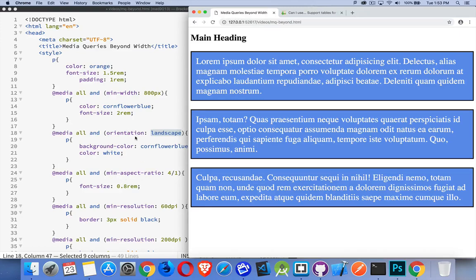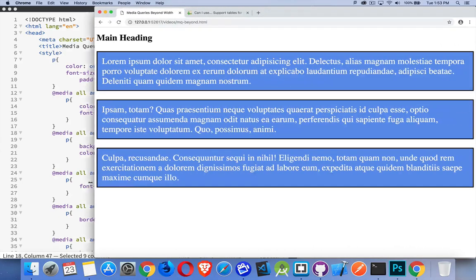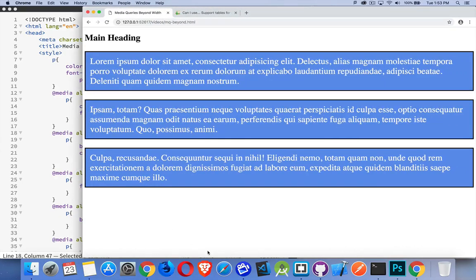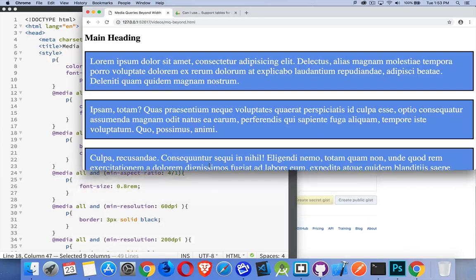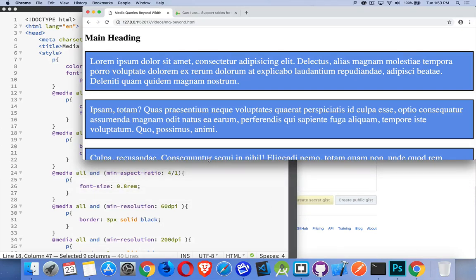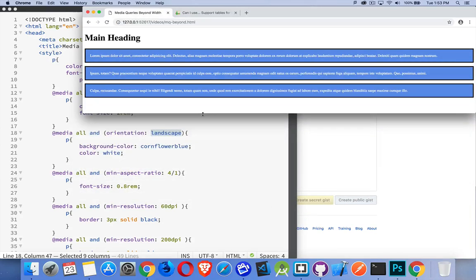So this has to do with orientation as well. But we're talking about width over height. So when my width is four times the height, I'm going to shrink my font size down to 0.8 REM. Now I can go way out here. I'm still not going to hit that. So I'm going to shrink the bottom up. And I'm close to it now. There we go.